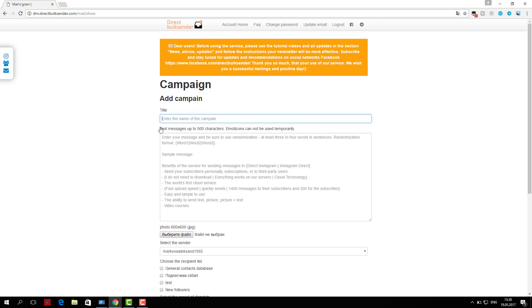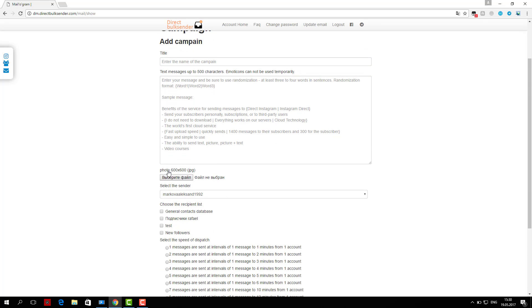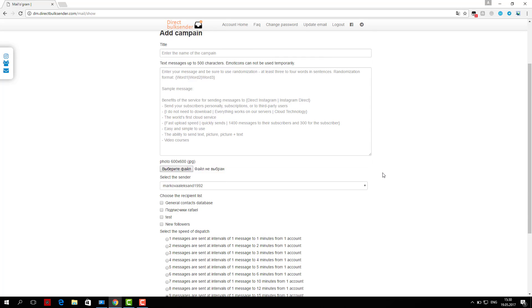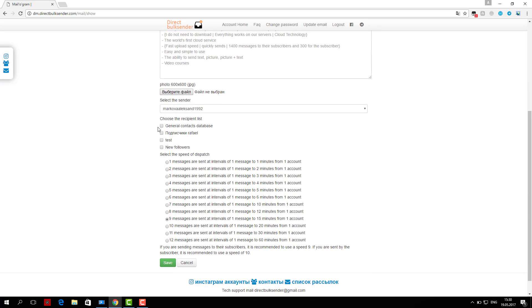Then choose from which account or group of accounts the delivery will go. Next, select the user base which will receive the sending. Then you select which users will receive the delivery.